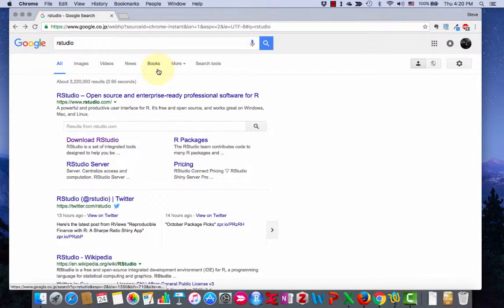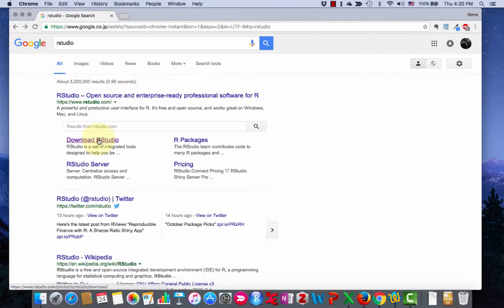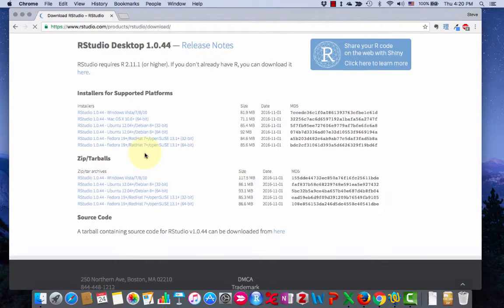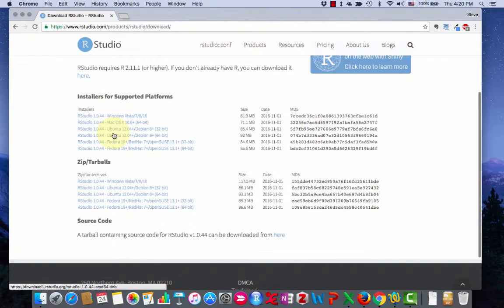And then R studio. Search for R studio in Google and right here's the download. And then here's the installers. Here's one for Windows and here's one for Mac.